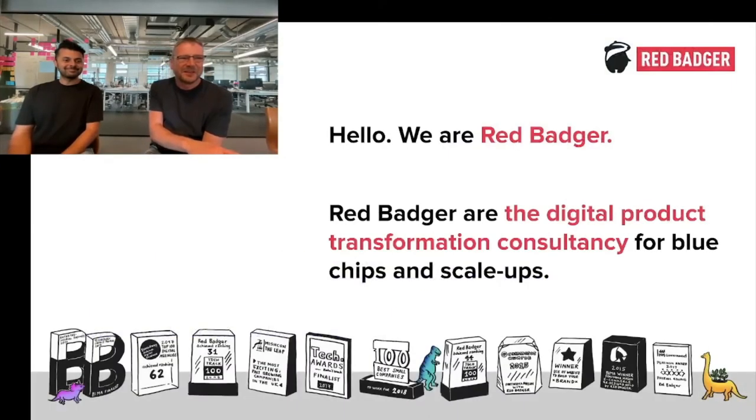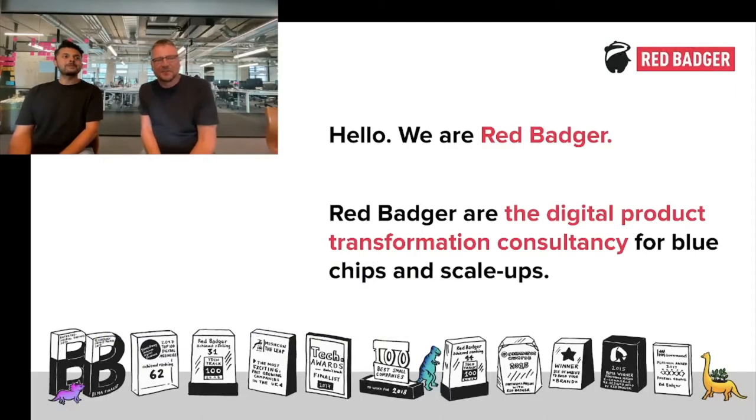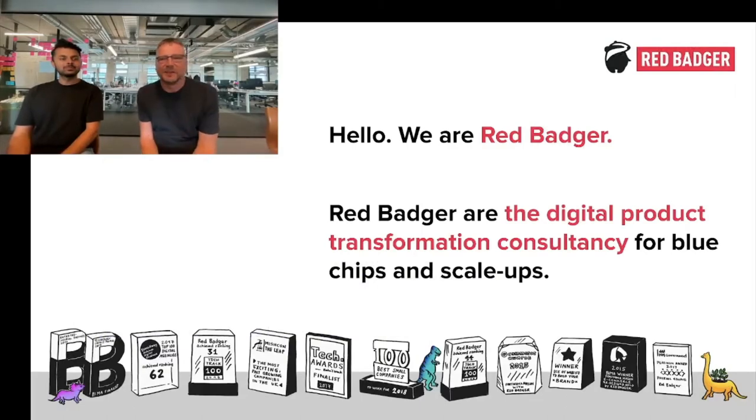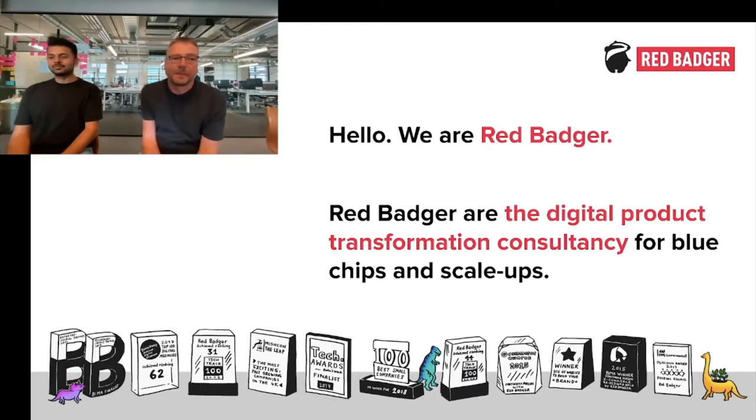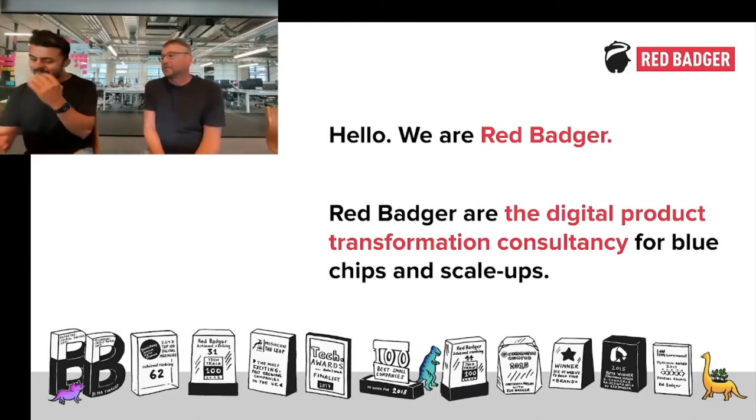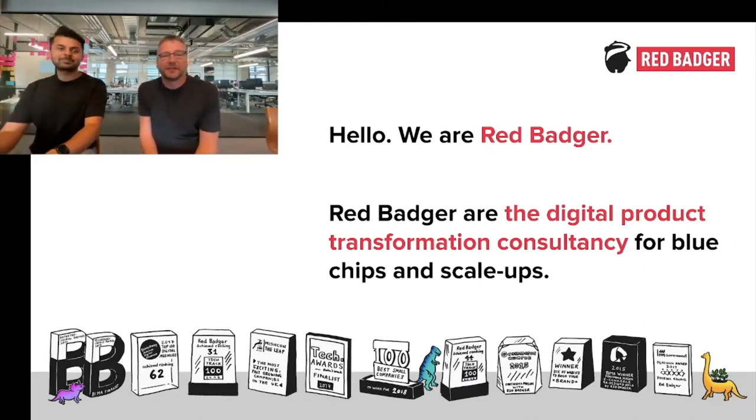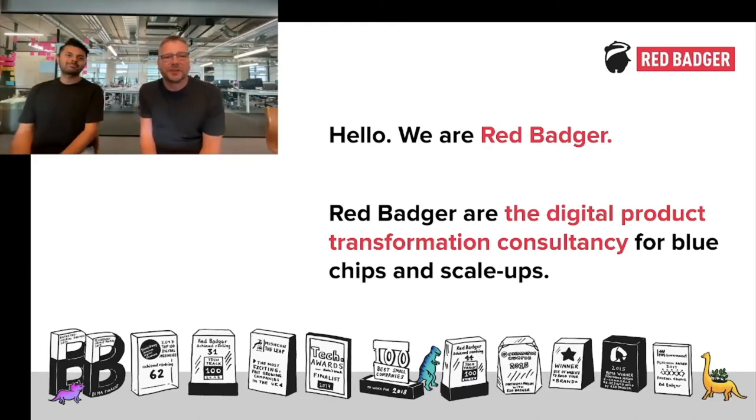We're a London-based consultancy that's obsessed with helping organizations streamline their ability to deliver digital products or services. We're very honored to be here, and a big thank you to CNCF for organizing this event today.